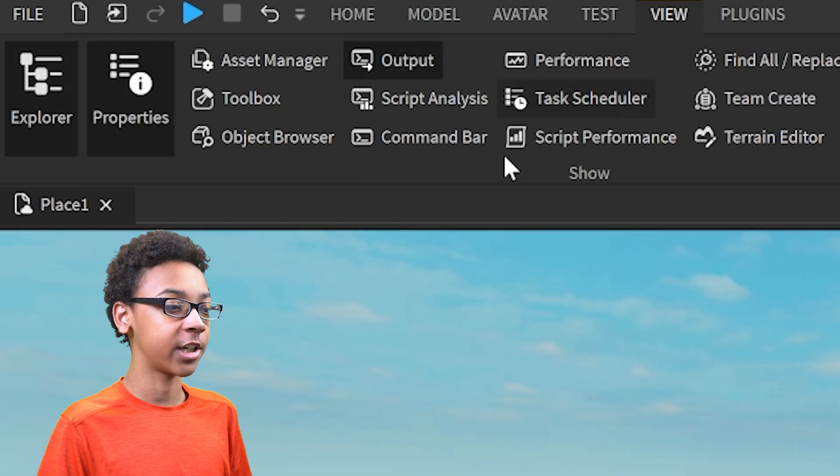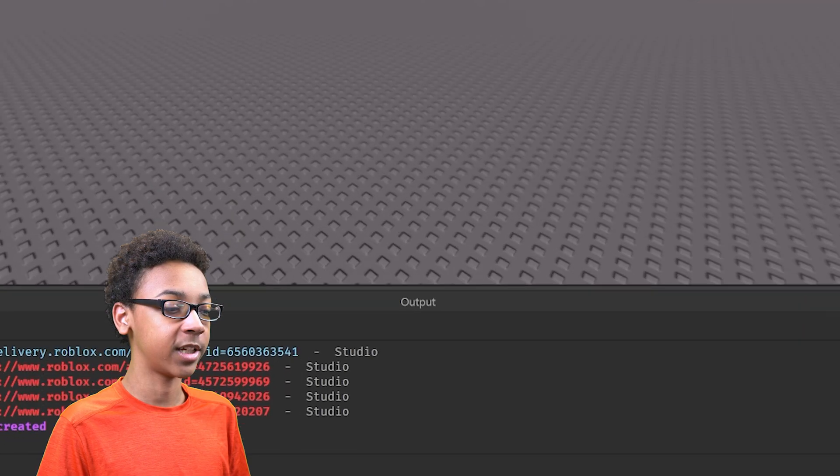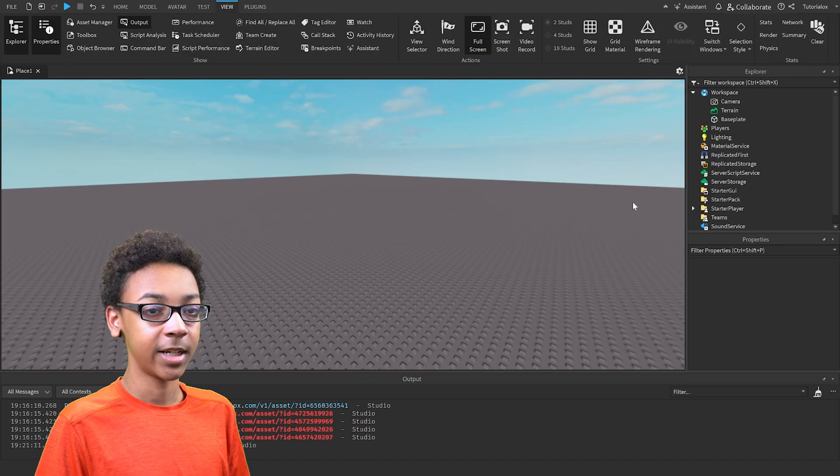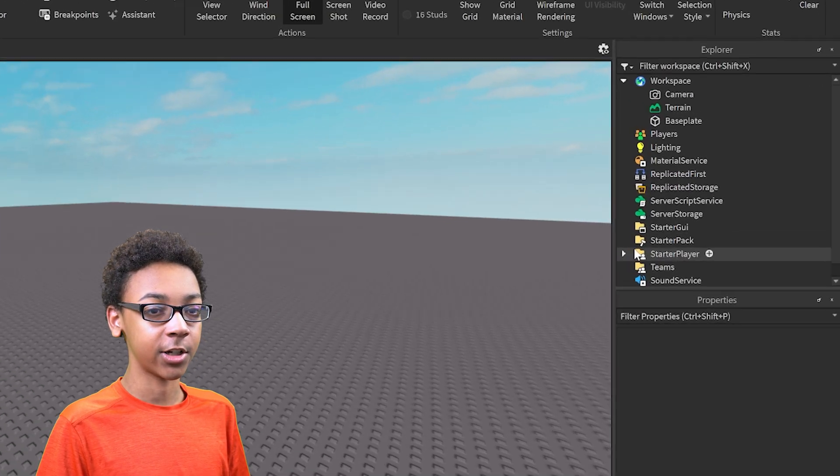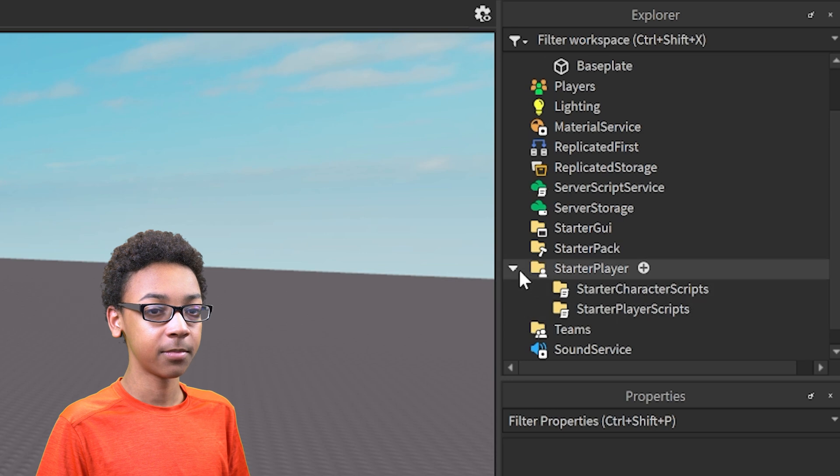Then open up Output, just in case you make an error, and it will show up down here. Next, we're going to go to Starter Player and Explore. Click on the arrow.